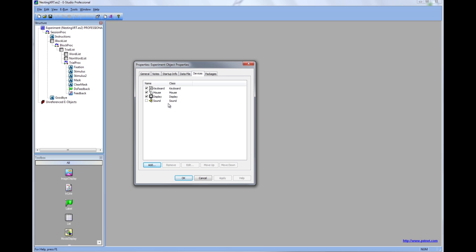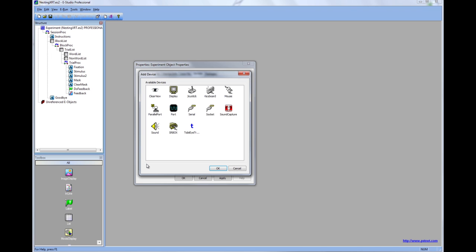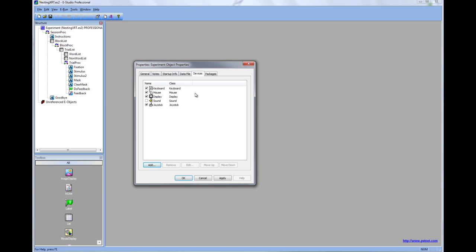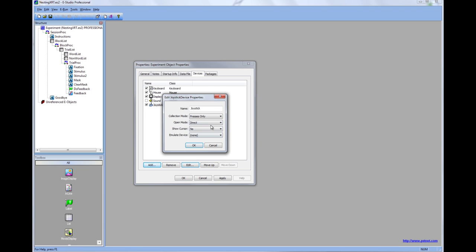We can also change which devices are enabled for the experiment. If we want to add a device such as a joystick, we go to that menu here. We can also edit options for the devices throughout the experiment.